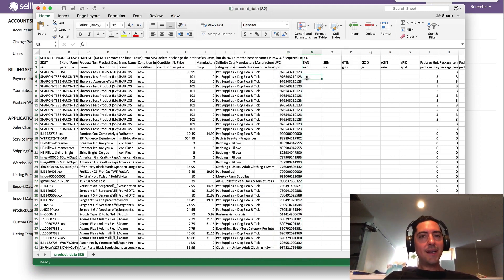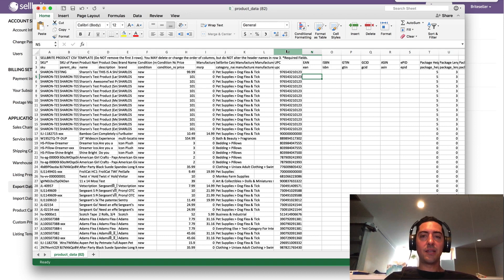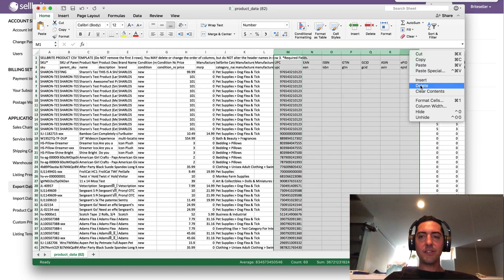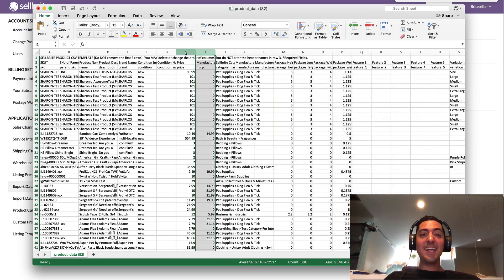If you're not editing the UPCs, a really simple trick to save yourself potential hassle is to just delete the column. So you can delete, I'm just going to delete all of these product ID columns, and I can delete anything that I'm not editing.